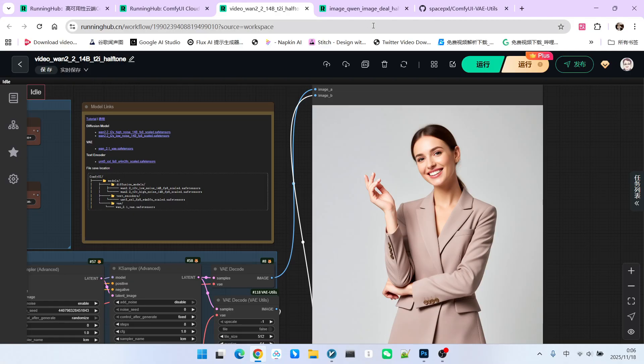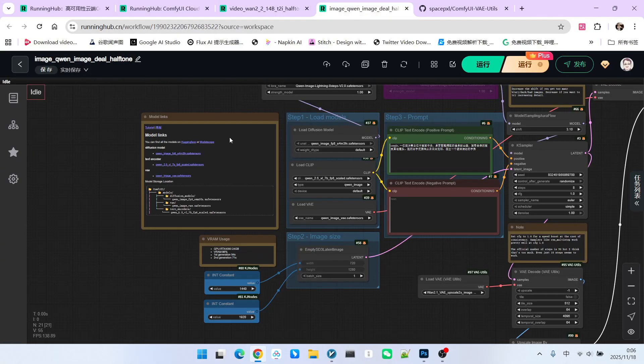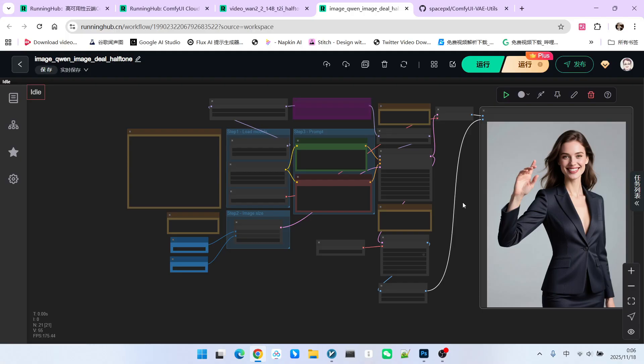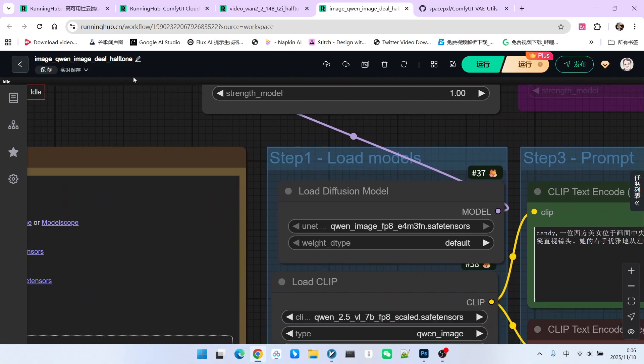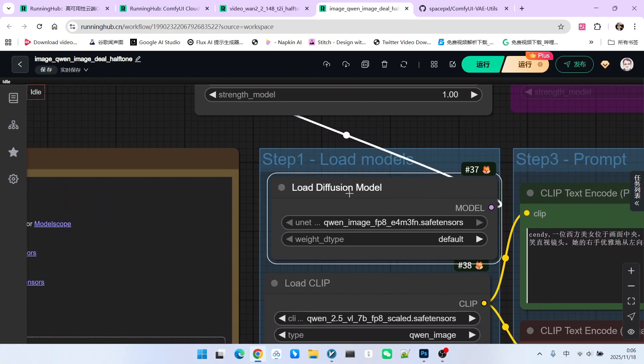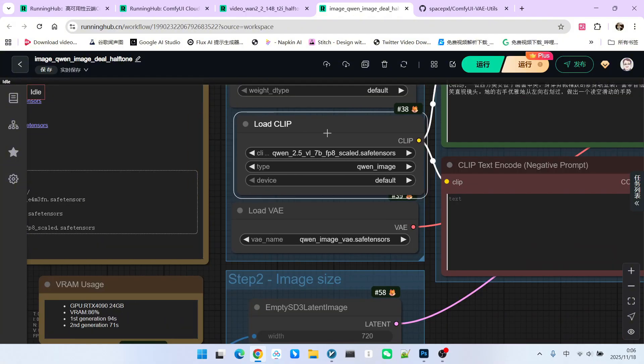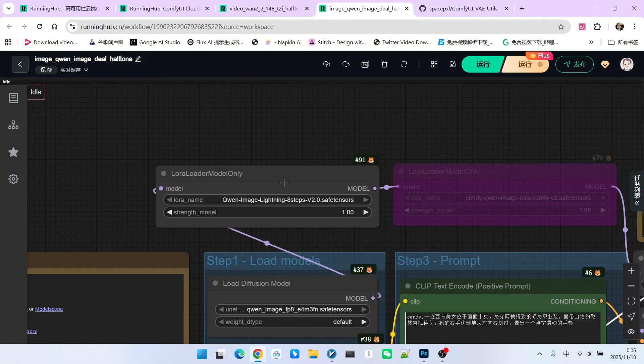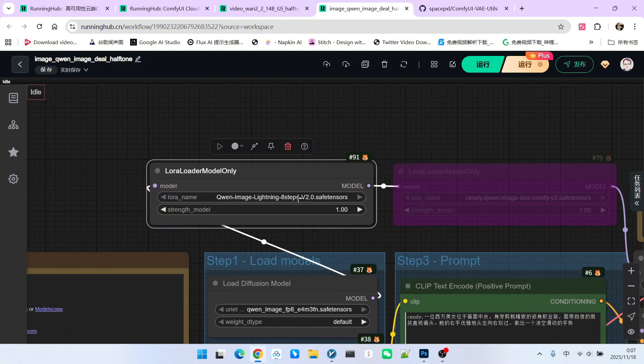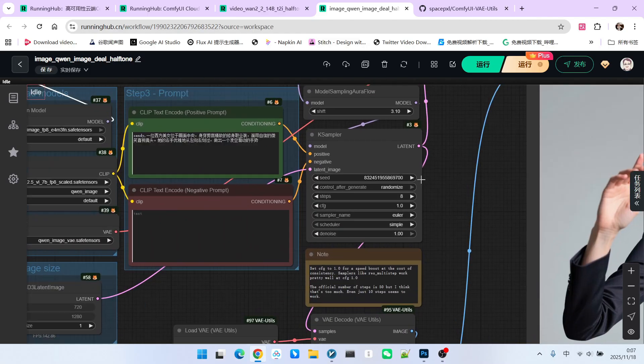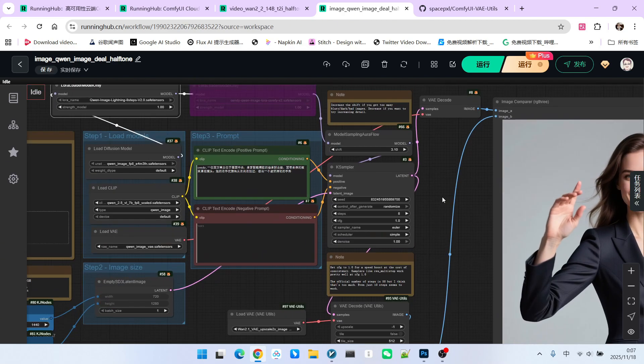It also exists in Stable Diffusion 3. Let's look at this. This is also a standard SD3 image model. Here we are using the SD3 image FP8 primary model. Then we utilize the standard encoder and its VAE. And here, we also set up an acceleration model. Sampling is also eight steps. CFG is 1.0 using the Euler sampler and the simple scheduler.